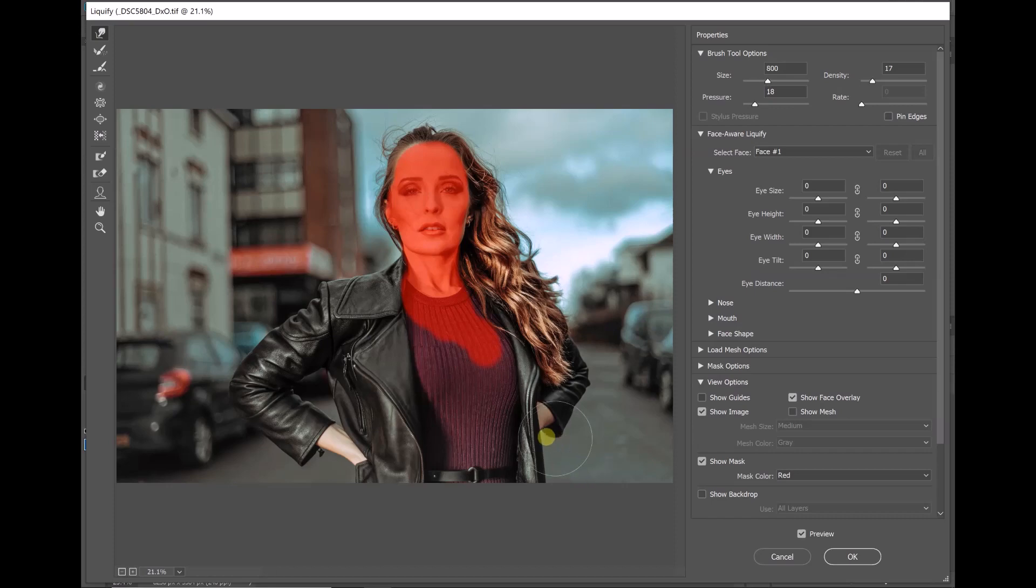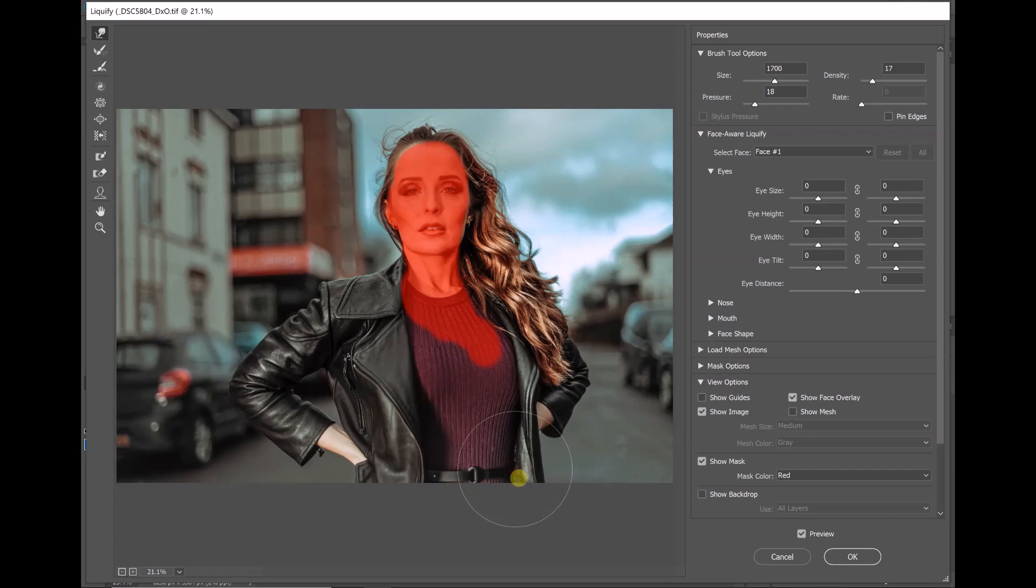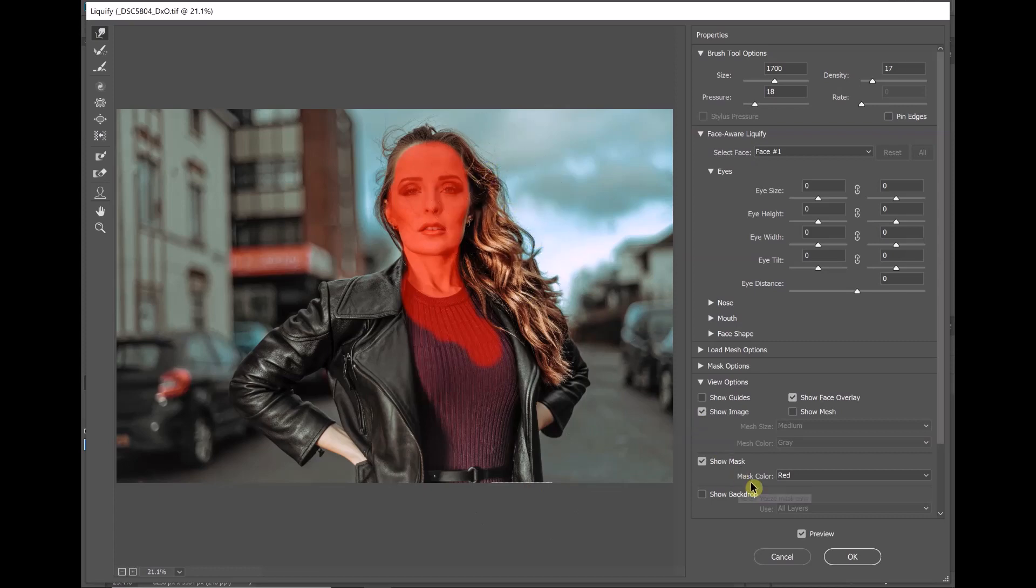And then the last thing I'm going to do is just take that waistline, make my brush about the same size as the waistline and just nip it in just under the bust there. Just nip in that area. That's looking good. I'm happy with that. Let's okay.